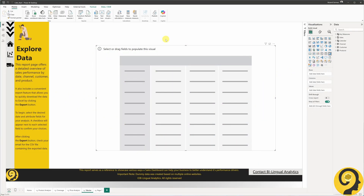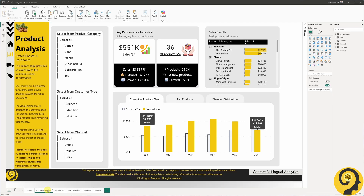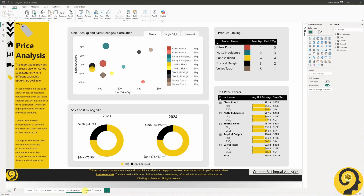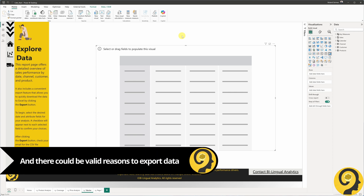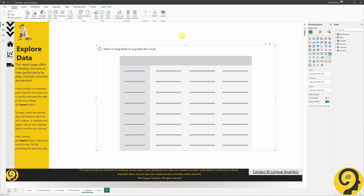Here's a Power BI report with a dedicated page for data extracts using a matrix. Other pages focus on data visualization with clear messaging about which page answers which questions. But this page is specifically designed to allow users to export data. I believe having a page like this is a good practice, especially in organizations where data visualization is still a new concept.